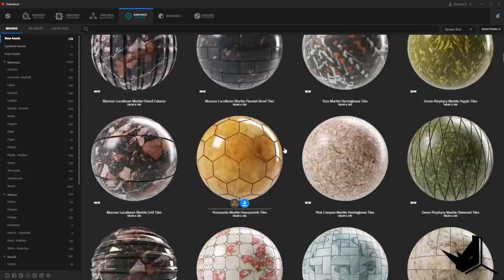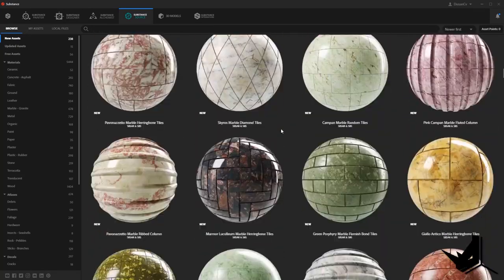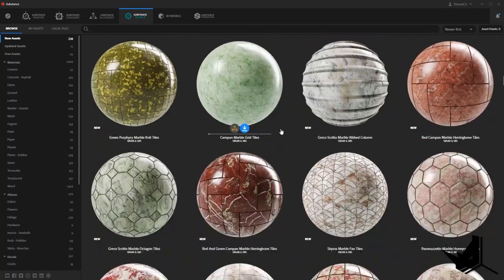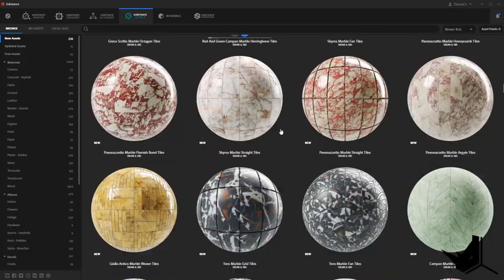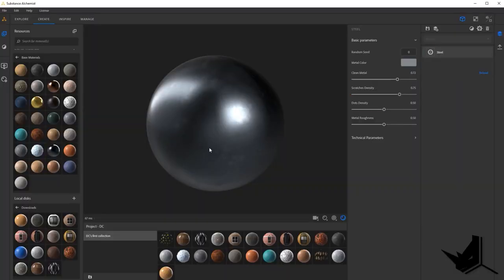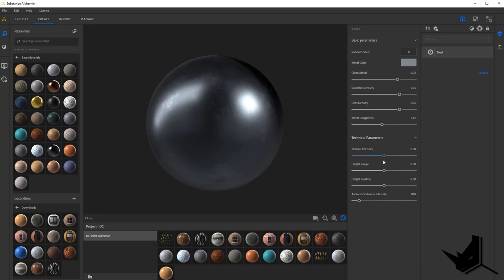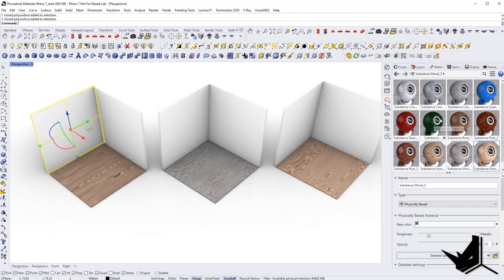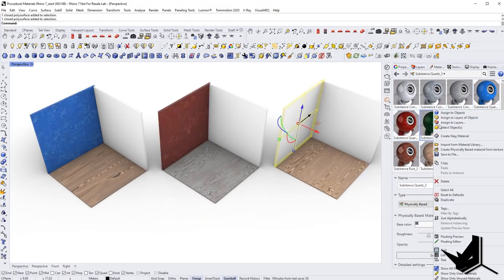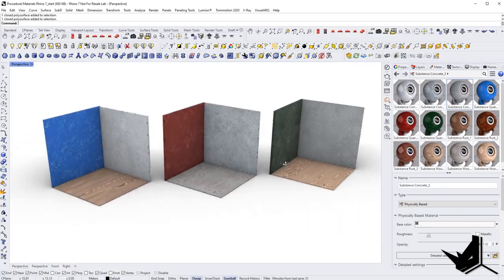Today you are going to talk about a workflow that you can use to create realistic 3D materials in Rhino using Substance software. You will learn how to create many different procedural materials with a couple of sliders and how to implement these materials in your Rhino scenes. Let's get started.